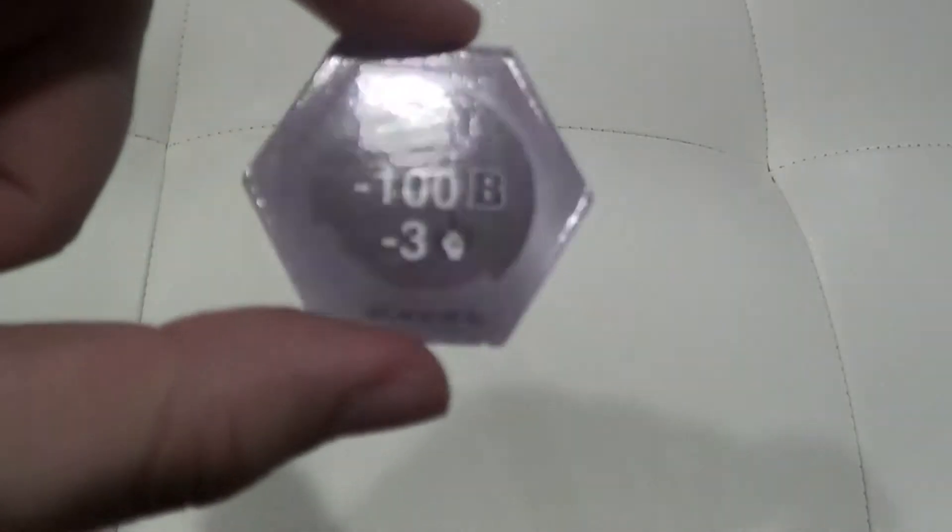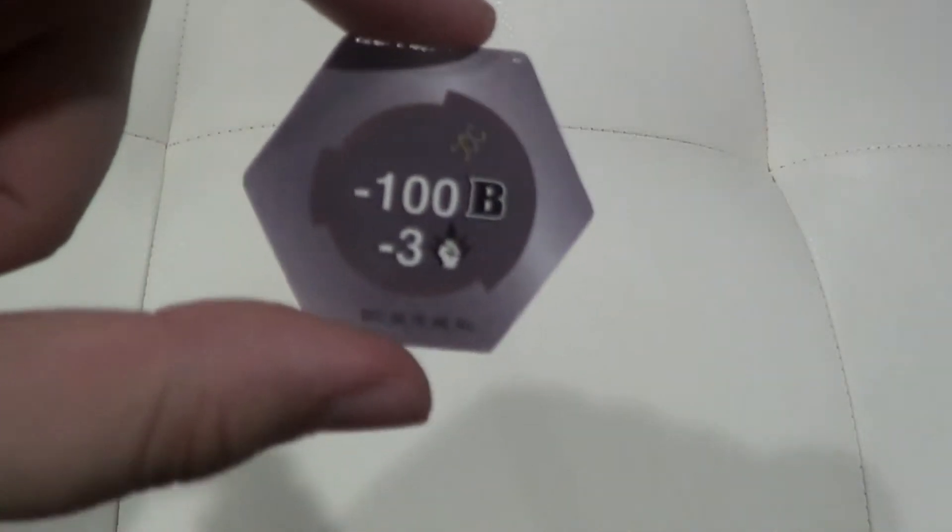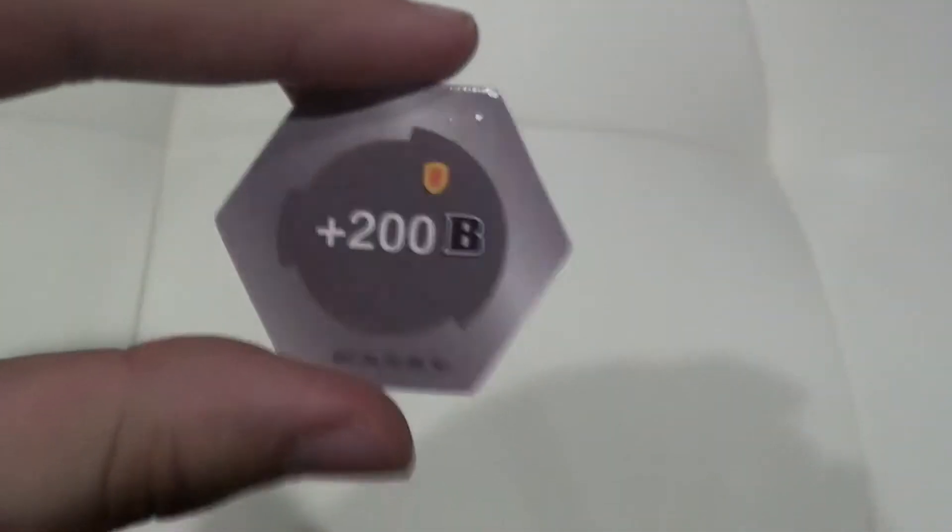Actually I'll go through the cores first. The first core here will do minus 100 B power and minus three damage. This one here will do plus 200 B power. Alright, now on to the cards.